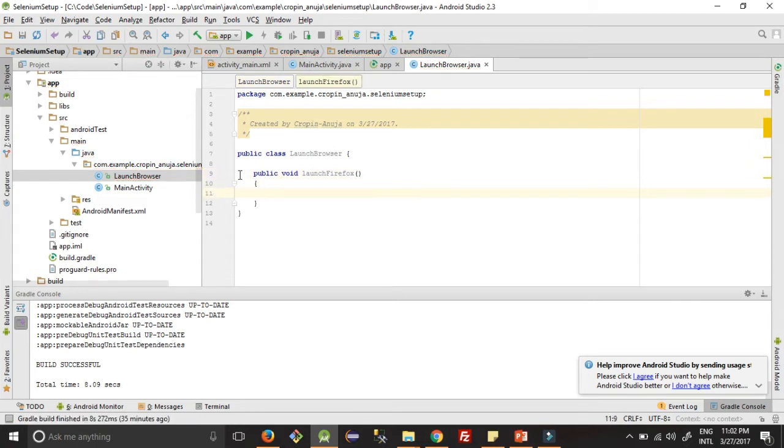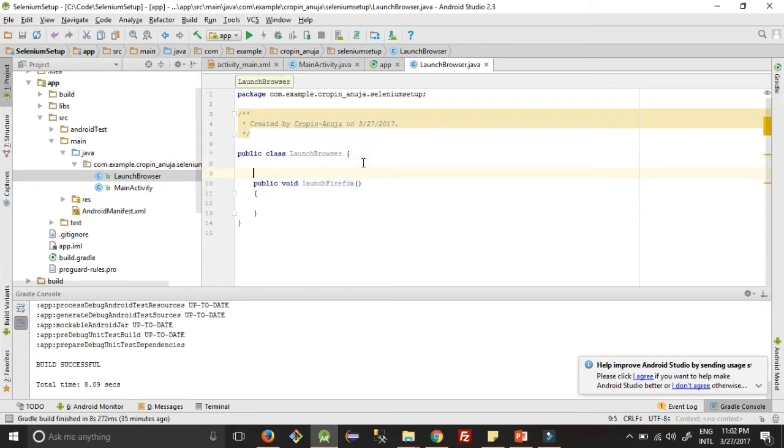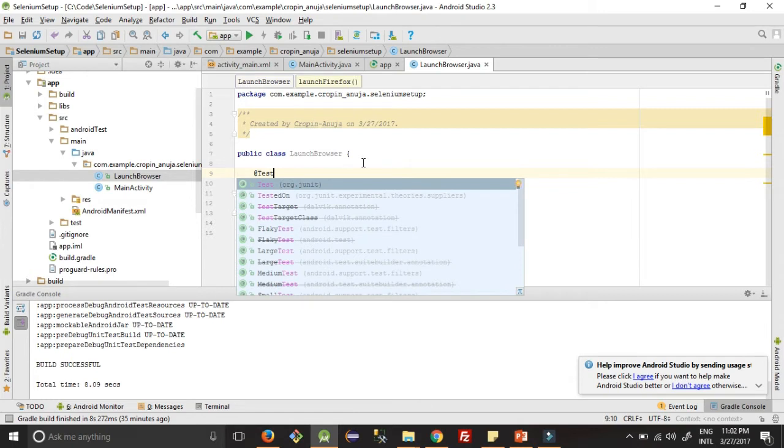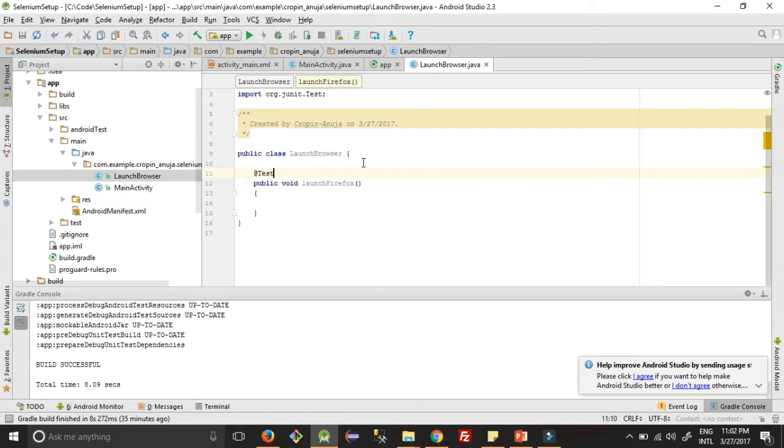So this is the method, but what we need actually is we are going to write test cases. So we need to add this annotation @Test. This is JUnit annotation, so this way when we run this method it will run as a test case.